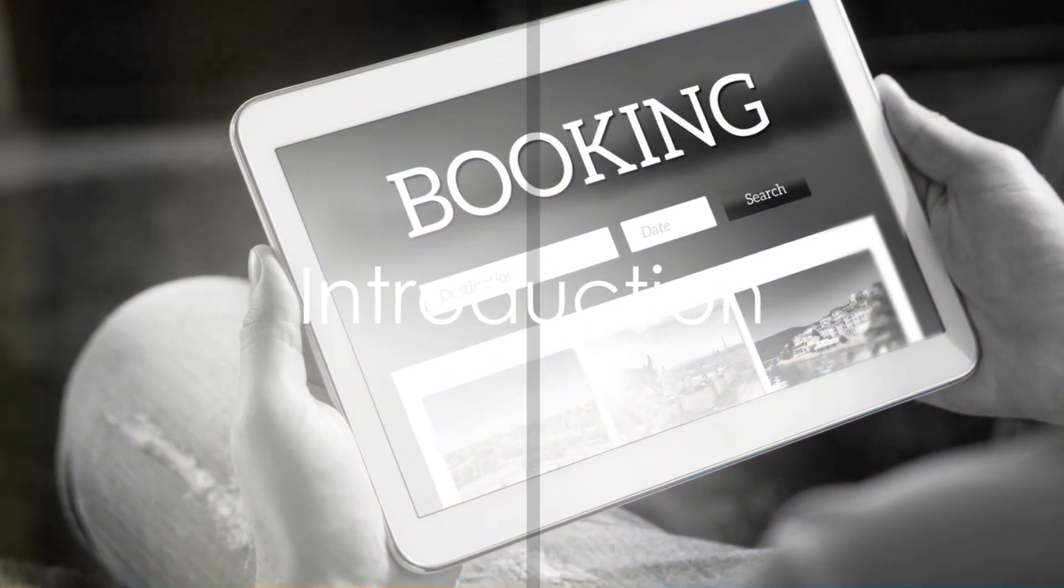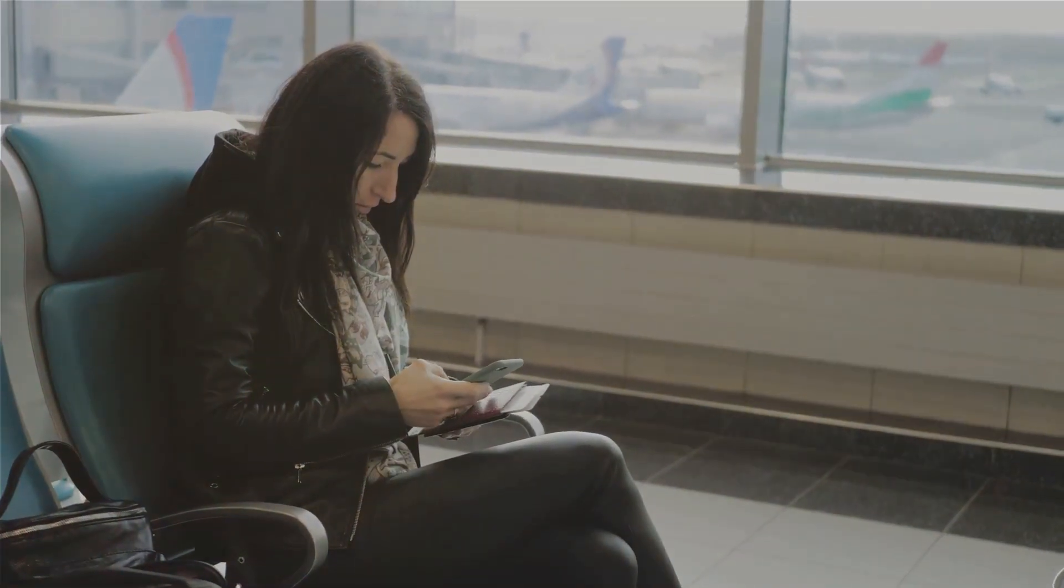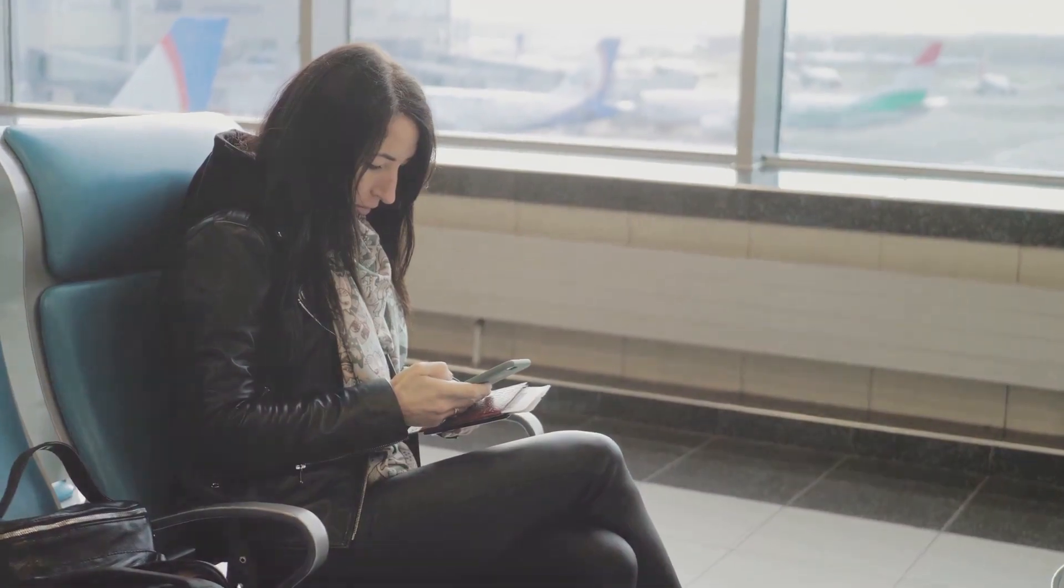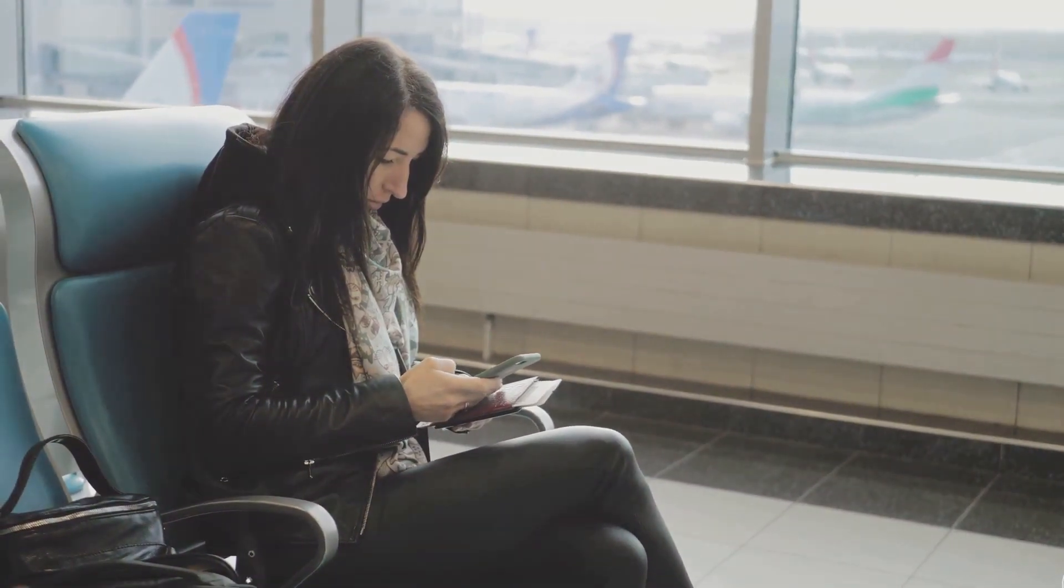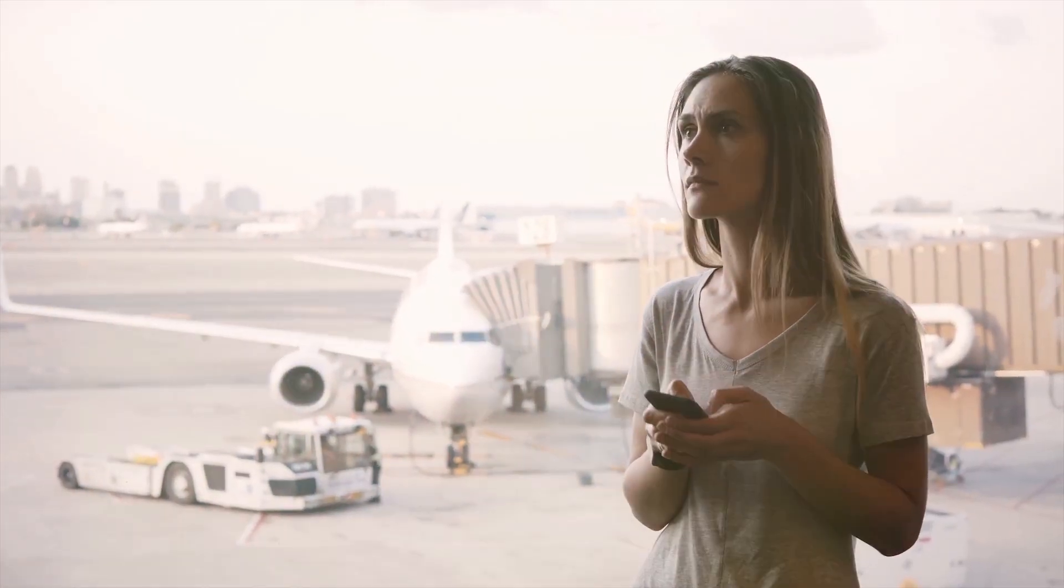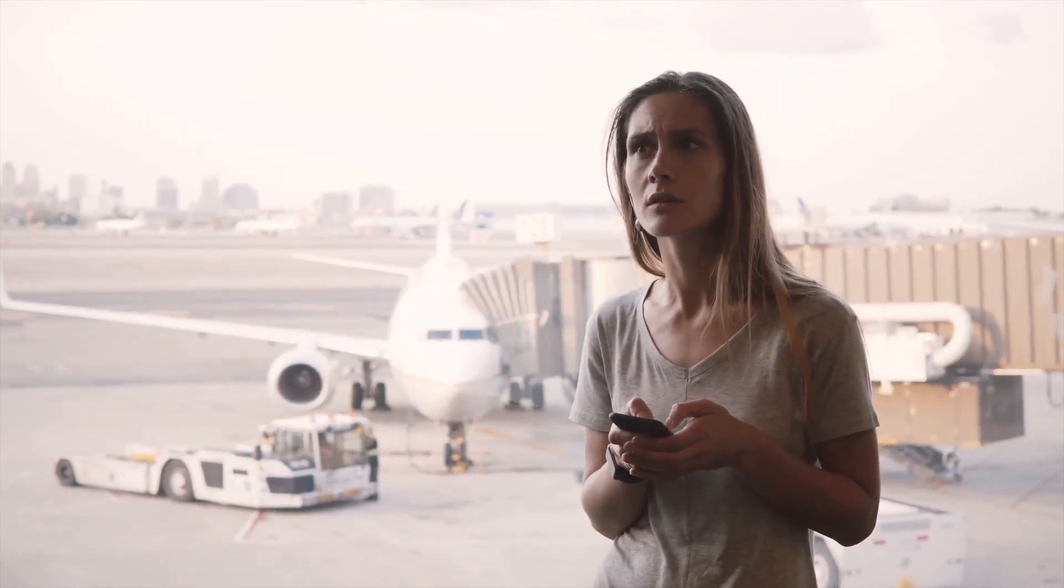Have you ever grappled with the intricate task of booking flights, hotels, and cars for your business trips? The process can be frustratingly complex, time-consuming, and error-prone.